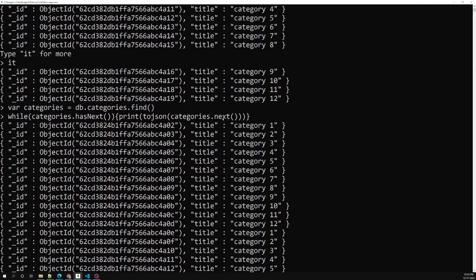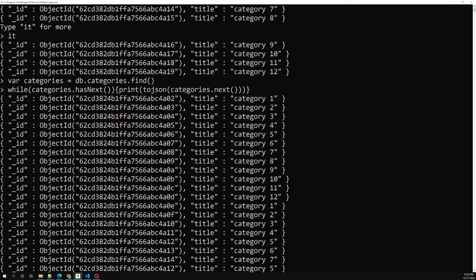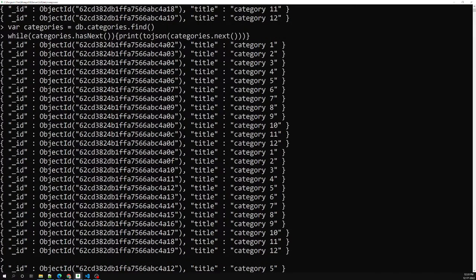The cursor moves to the next document and prints it, going on printing documents until it reaches the end. So like this we can use hasNext and next to print the documents using the cursor. Not only with hasNext and next — we can also use the forEach loop to loop over the cursor.